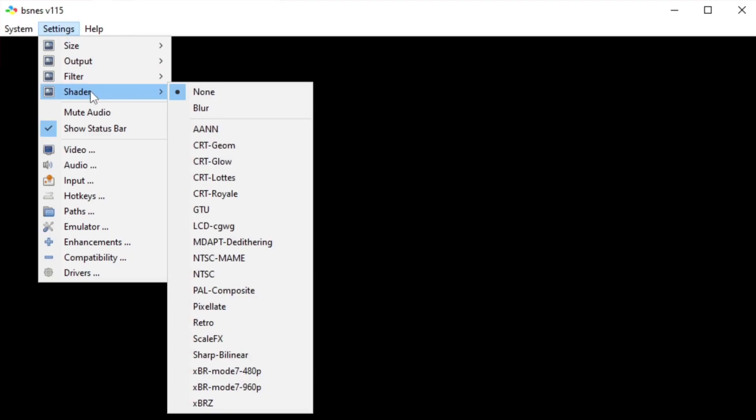Filter I'm going to leave it at None, and Shader. Now I have a whole video in the description below that you guys can check out of what each one of these shaders will make the game look like. Some of these shaders really make the game look great, so make sure to check that video out in the description below.